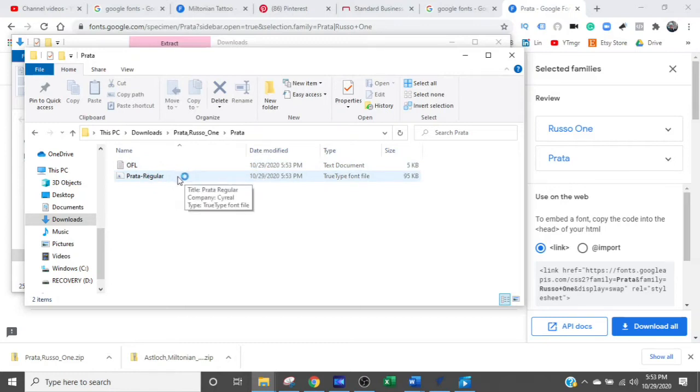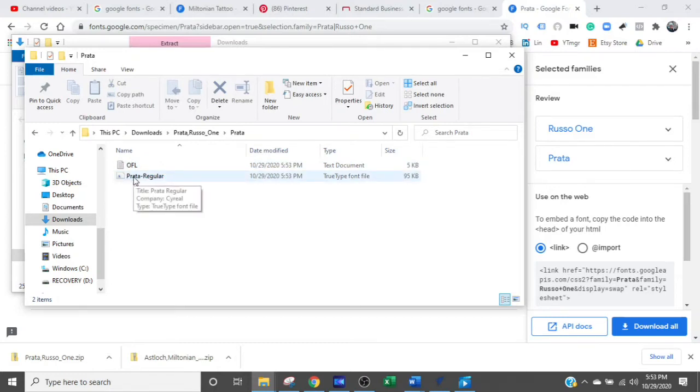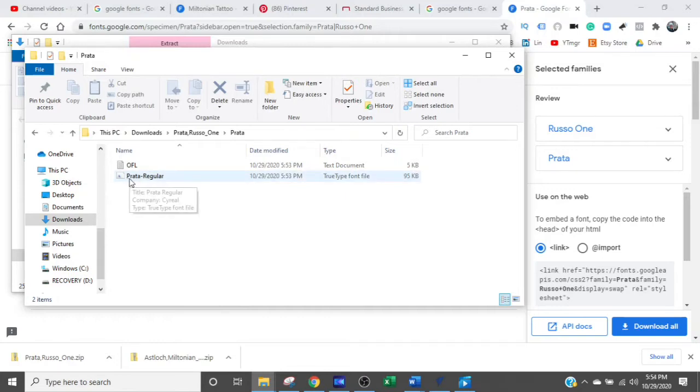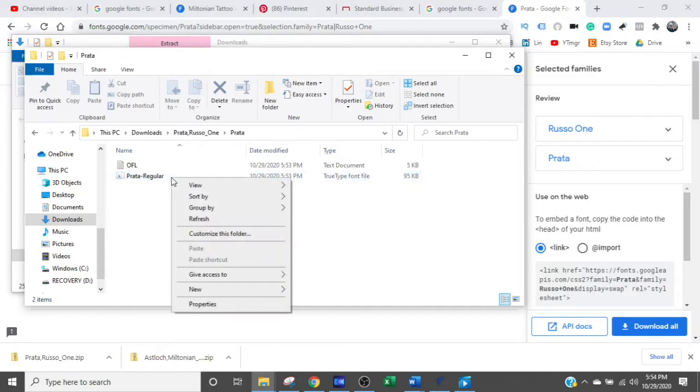This is the one that you want. The Prado regular with this particular picture on it. And it's a TrueType font file. Right-click it.